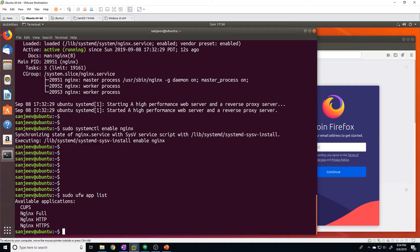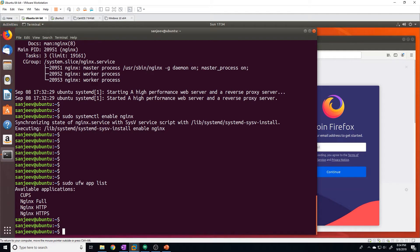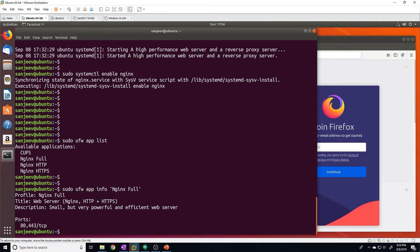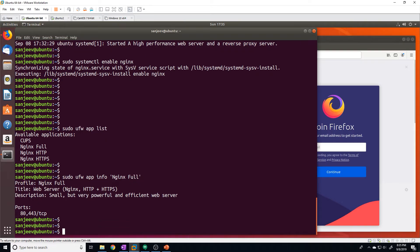Nginx Full allows port 80 and port 443. Nginx HTTP will only allow port 80, and Nginx HTTPS will only allow port 443. You can confirm this with sudo ufw app info followed by the app name. For example, Nginx Full shows it will allow 80 and 443 for TCP, which is what web traffic runs on. I don't have a firewall configured so I won't bother enabling that.